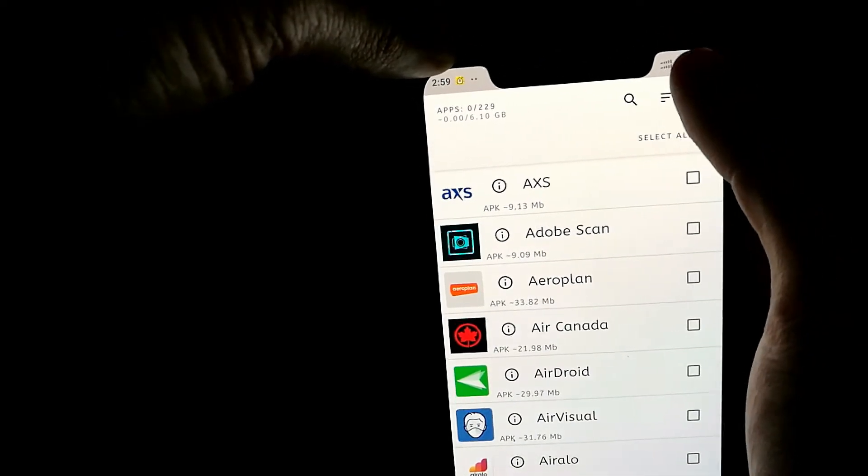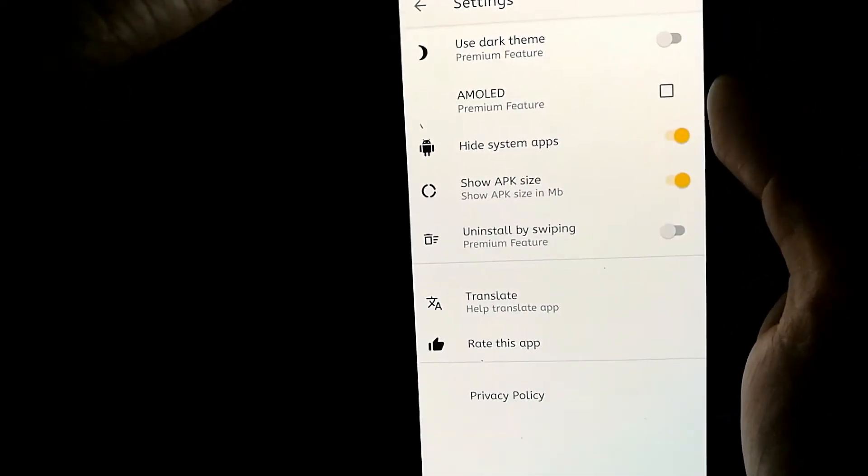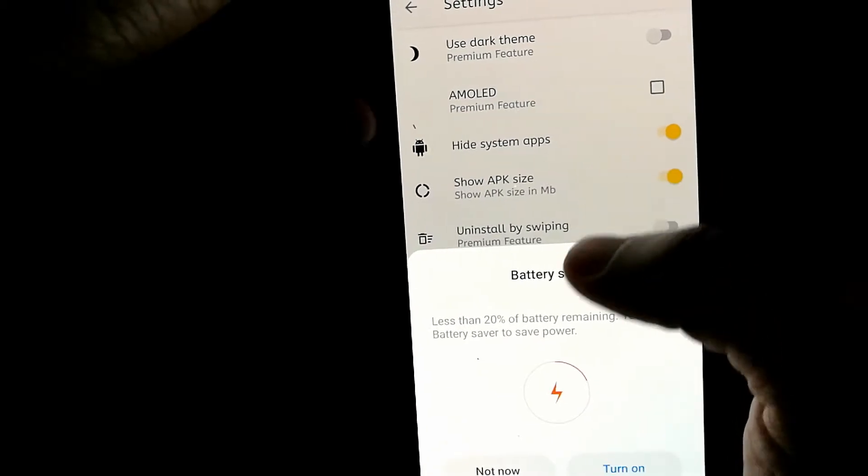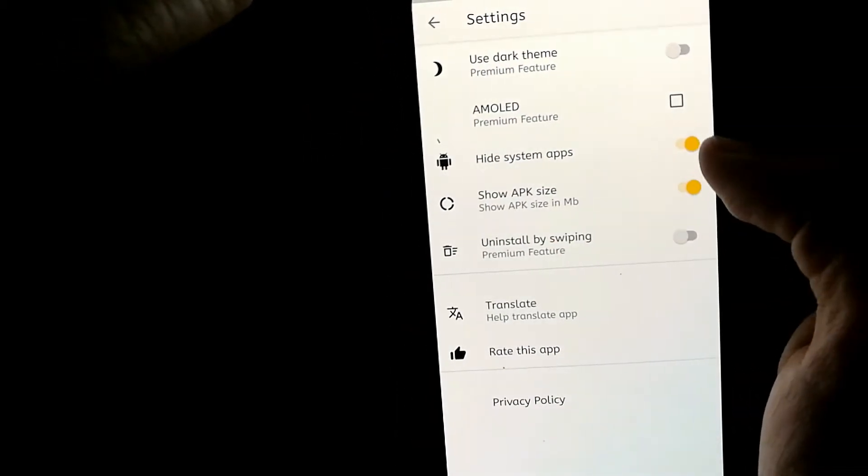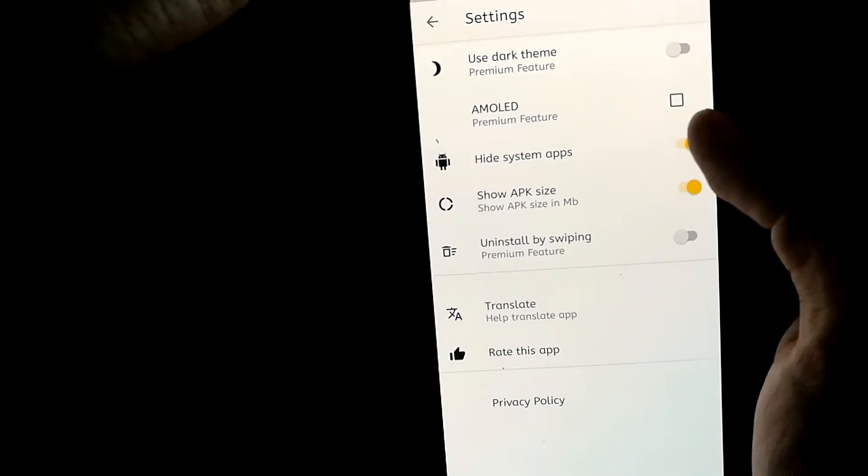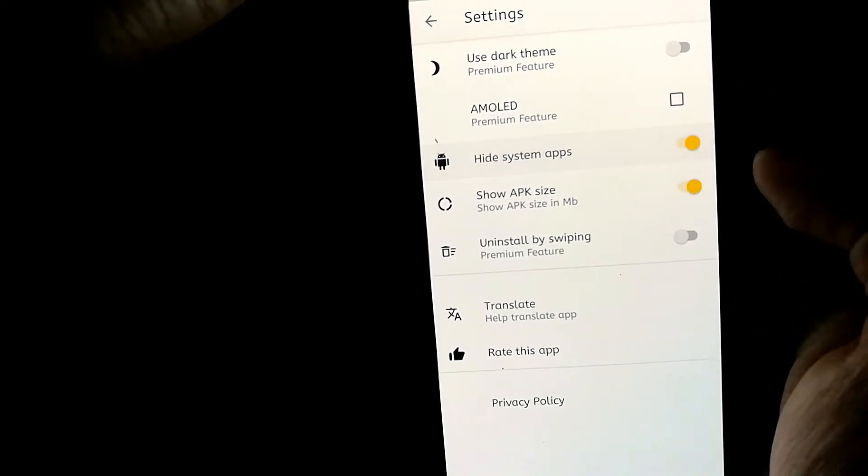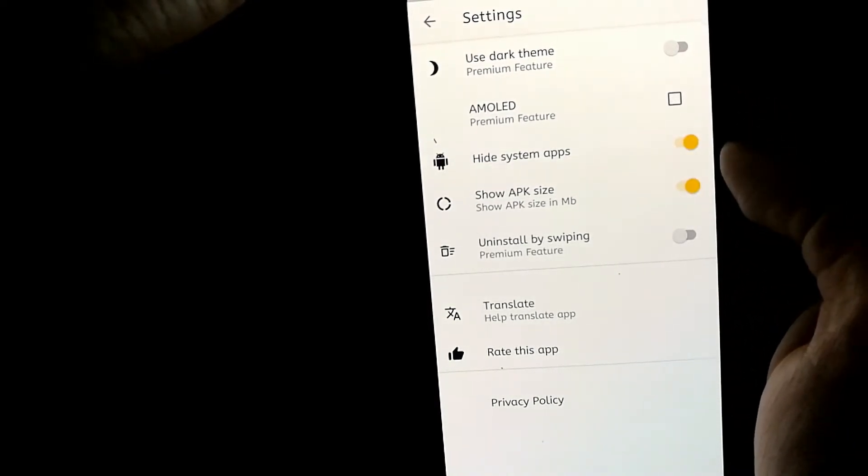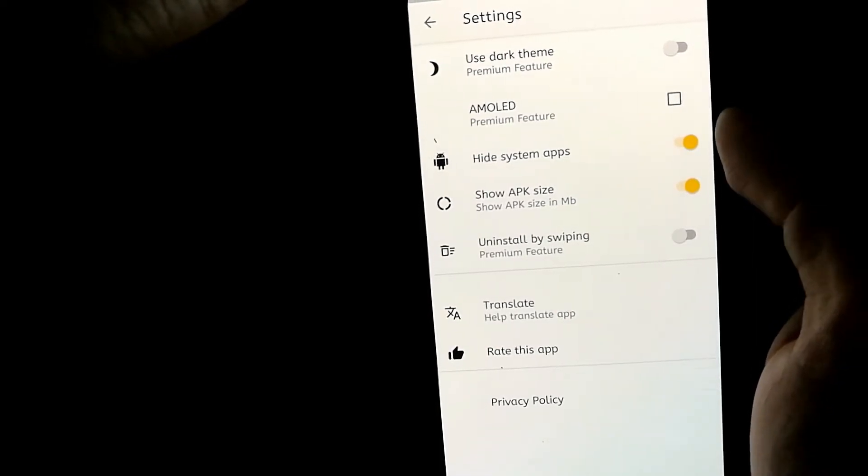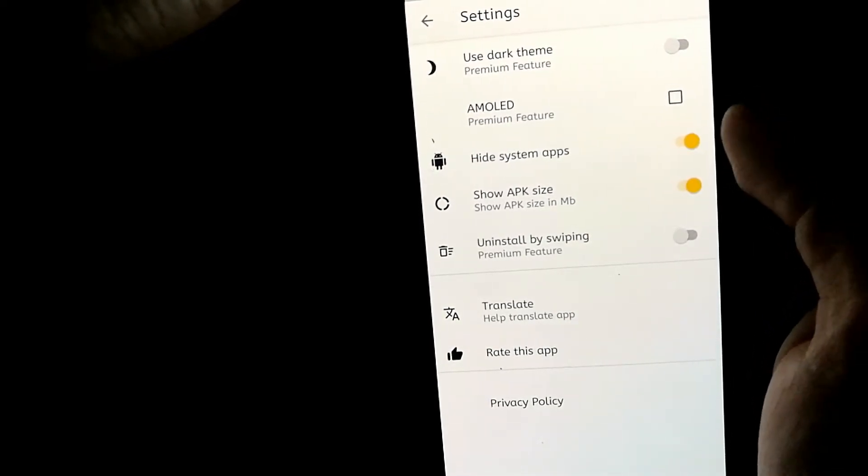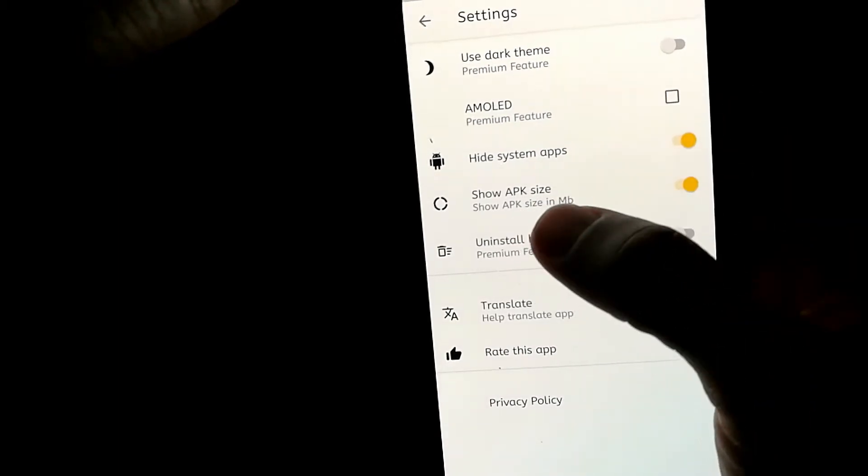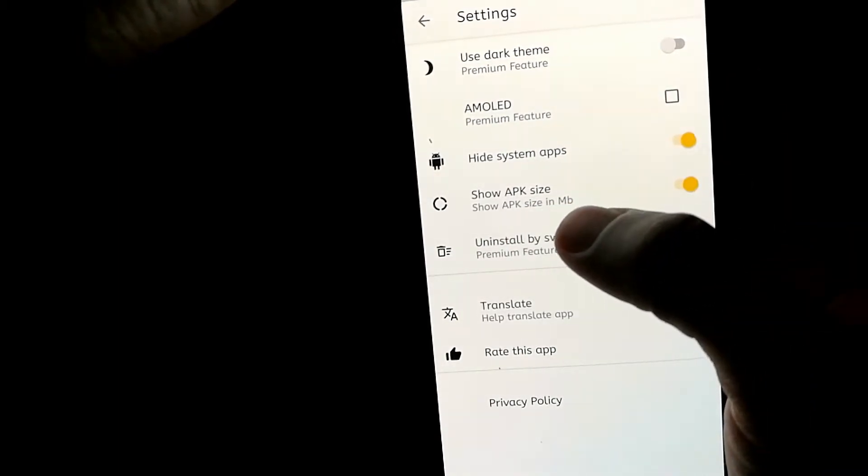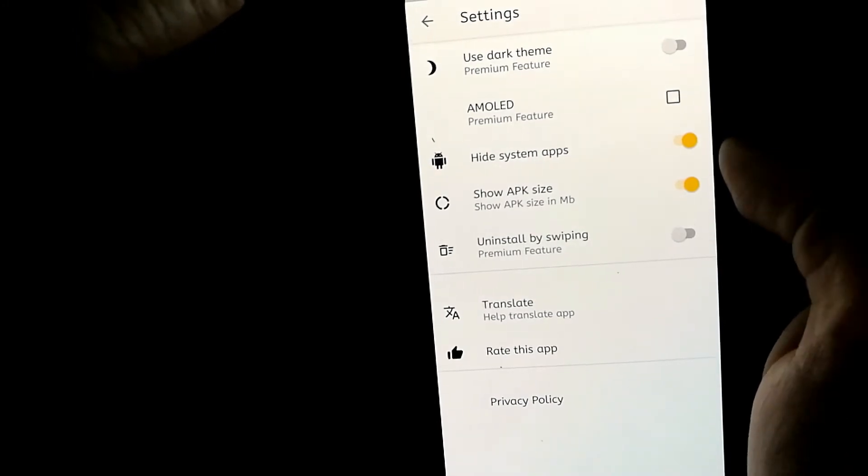And if you go in settings, if you want to see system apps for certain reason, you can always disable this option. However, for me I'm not really able to uninstall system apps and I don't want to mess anything up, so I'll just hide them out. And then you also have the option to show APK size in MB or not.